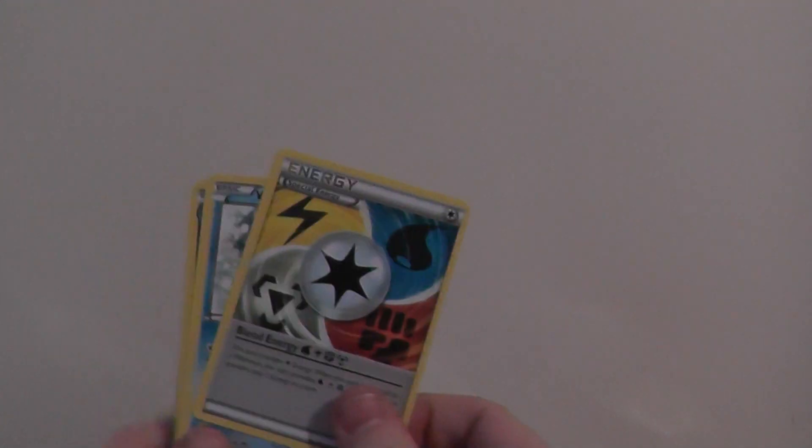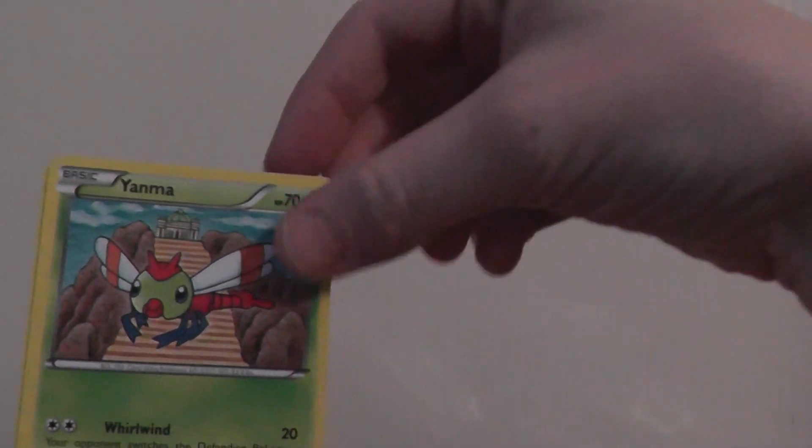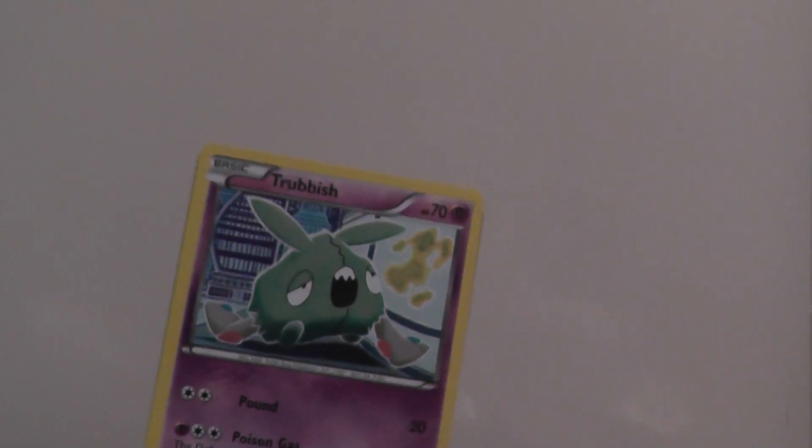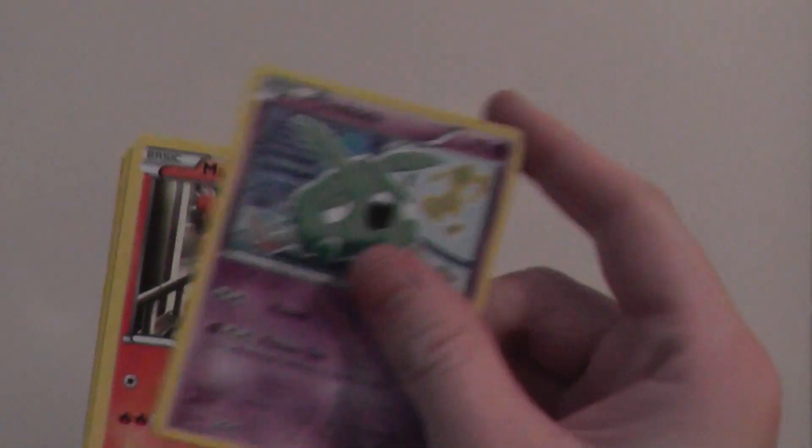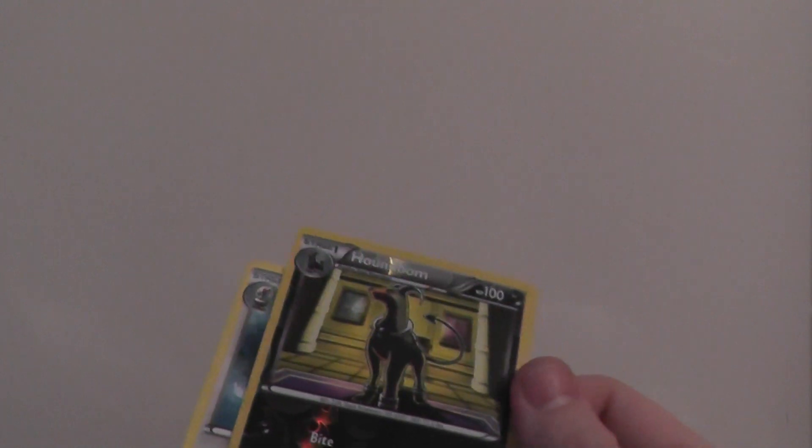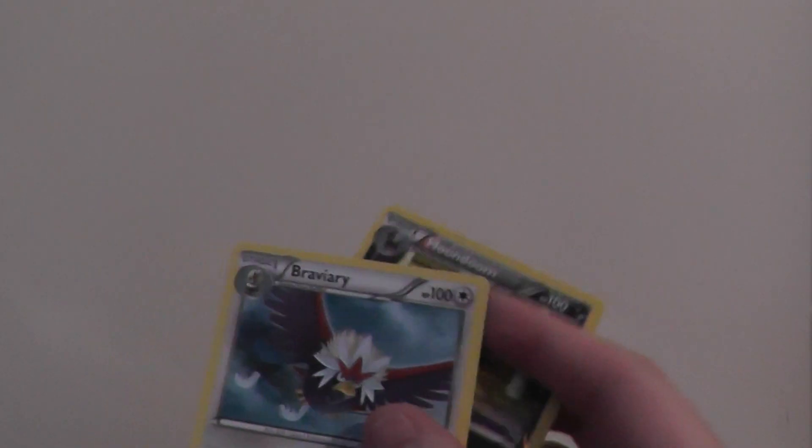So I've got an energy, which sucks. I don't want energies. Sliggoo, Garbodor. Let me hold them a bit closer. Rufflet, Yanma. That's cool. That's shiny Druddigon. That's nice. Nosepass, which I think is a ridiculous idea of a Pokemon, but whatever. Trubbish. What was that? Magma. I saw shiny Houndoom. Oh! Houndoom. Again, that's so awesome. I like that Pokemon. And Braviary. There we go.